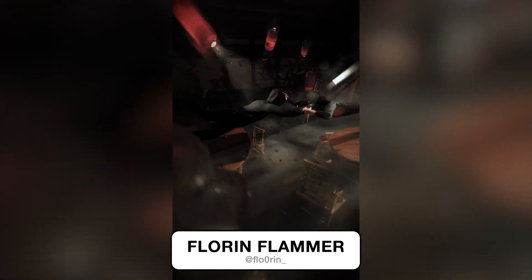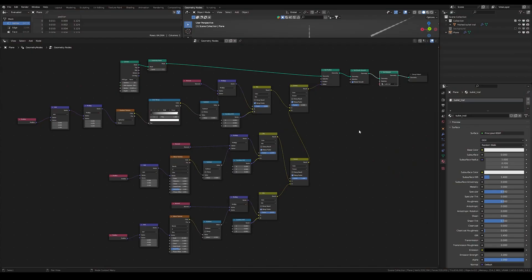In this video I will show you how you can create these metrics-like bullet trail effects with geometry nodes in Blender. It will be a really easy geometry node setup, straightforward and nothing complicated, so stay tuned until the end. Let's get straight to it.